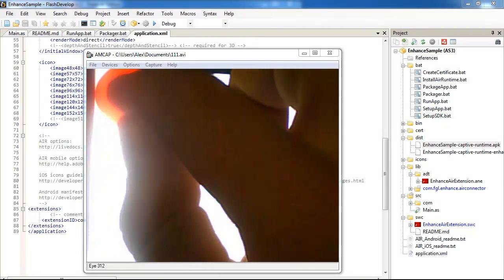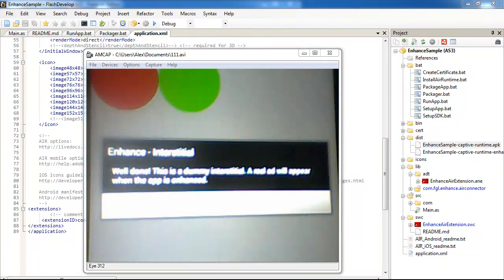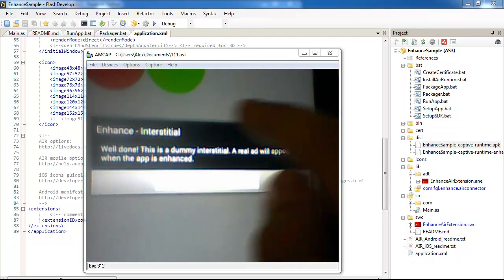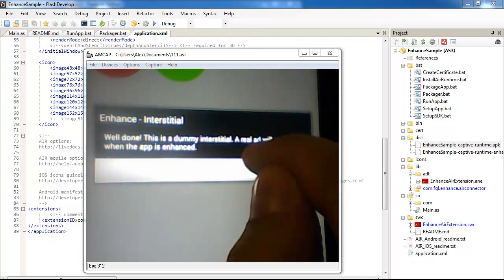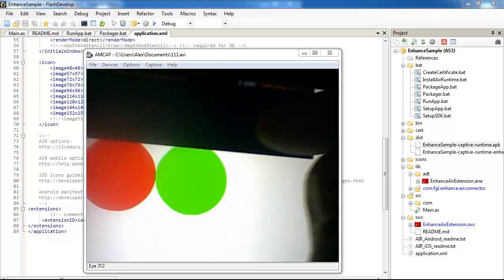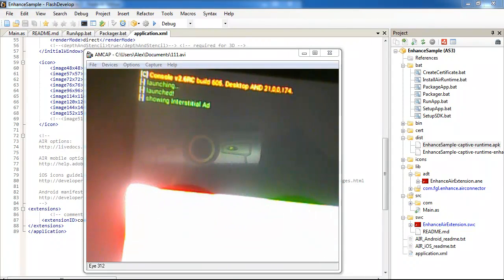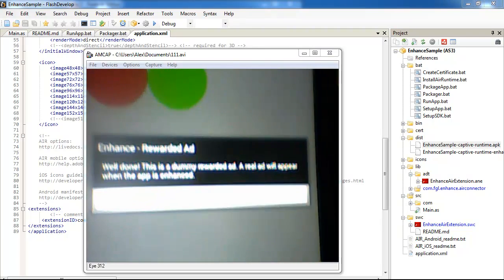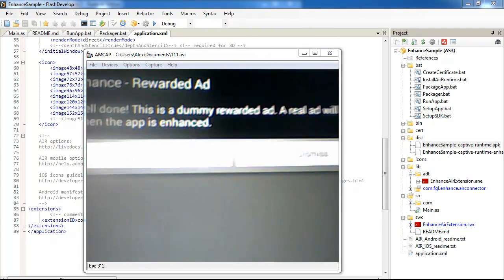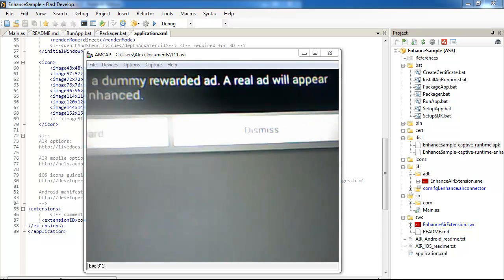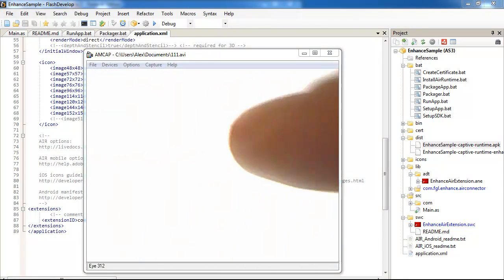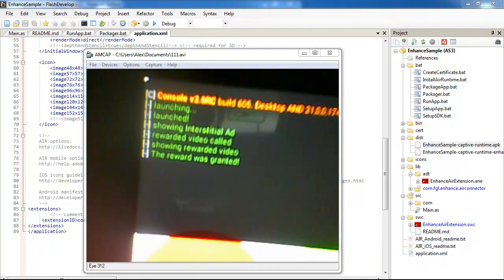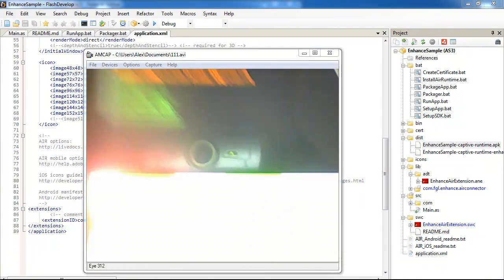And here for now two messages: launching and launched. So left button - when we tap the left button, we see enhanced interstitial. It's a placeholder for interstitial ads, and here we see the message showing interstitial ads. Right button, rewarded video, and there are two buttons: get a reward and dismiss. I get a reward and a message, the reward was granted.